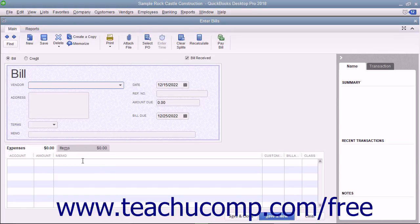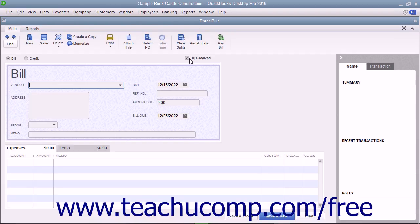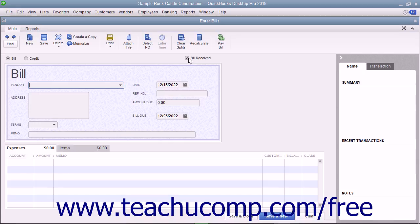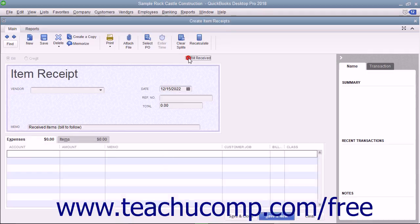When entering bills for inventory items received, note that the Bill Received checkbox at the top of the window has a checkmark in it by default. You should only clear the check from this box if using QuickBooks for purchase orders and inventory and you want to record items you have received but have not been billed for yet. Removing the check from this box in that situation changes this transaction into an item receipt instead.